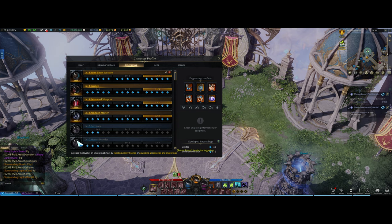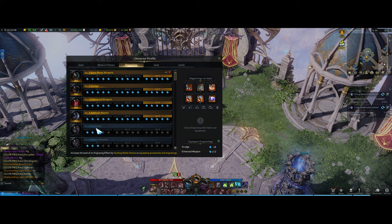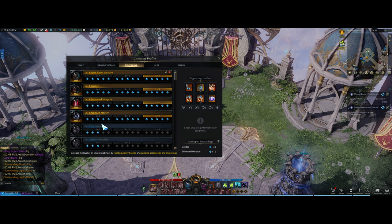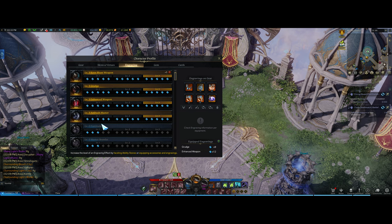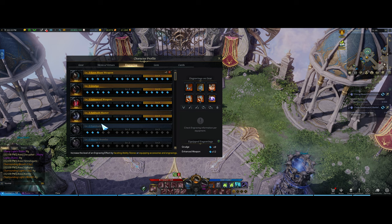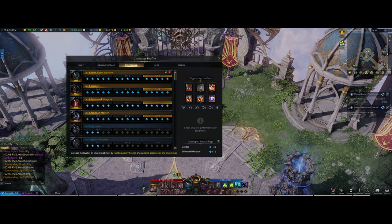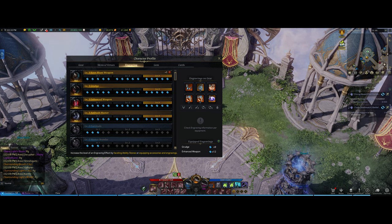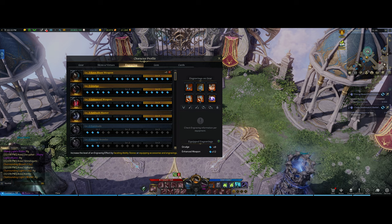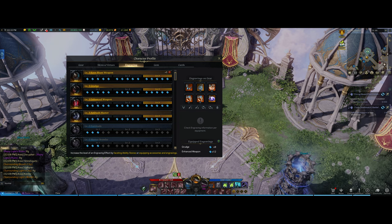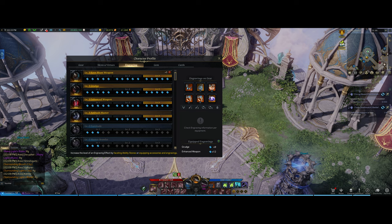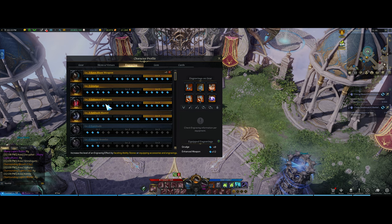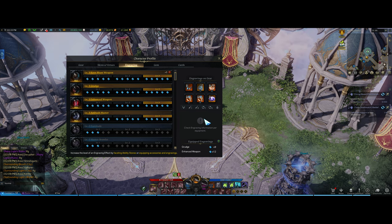The reason why you want to get this build, even though it's temporary, is because it will last you from 1415, which is Valtan normal, all the way through 1460, which is Vykas hard. And 4-3 will be sufficient for all that content. Eventually you'll want to swap to 5-3s.